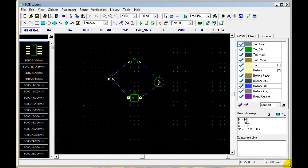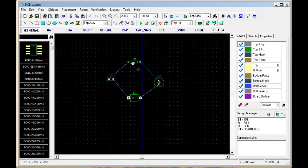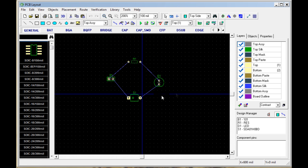As you see here, you have your components, your grid, and your origin.